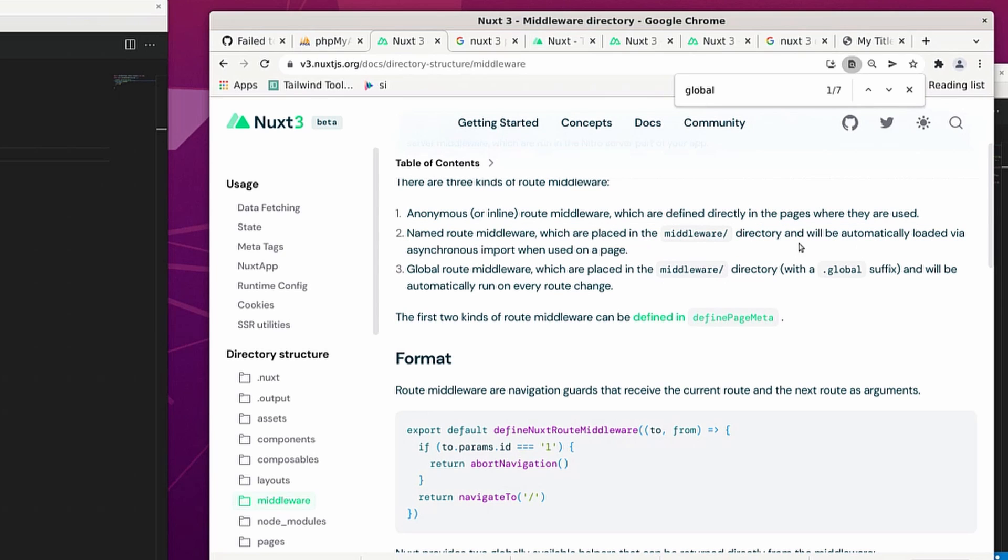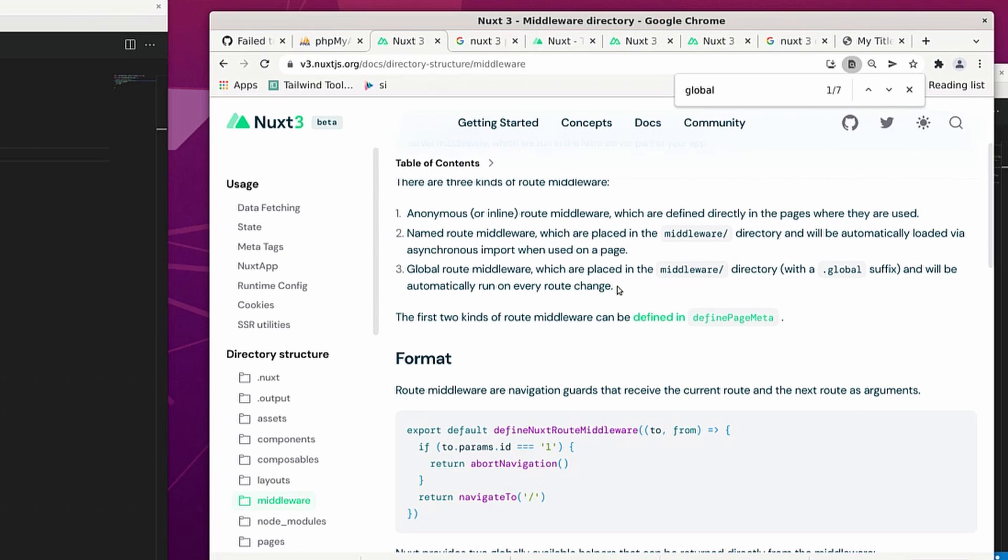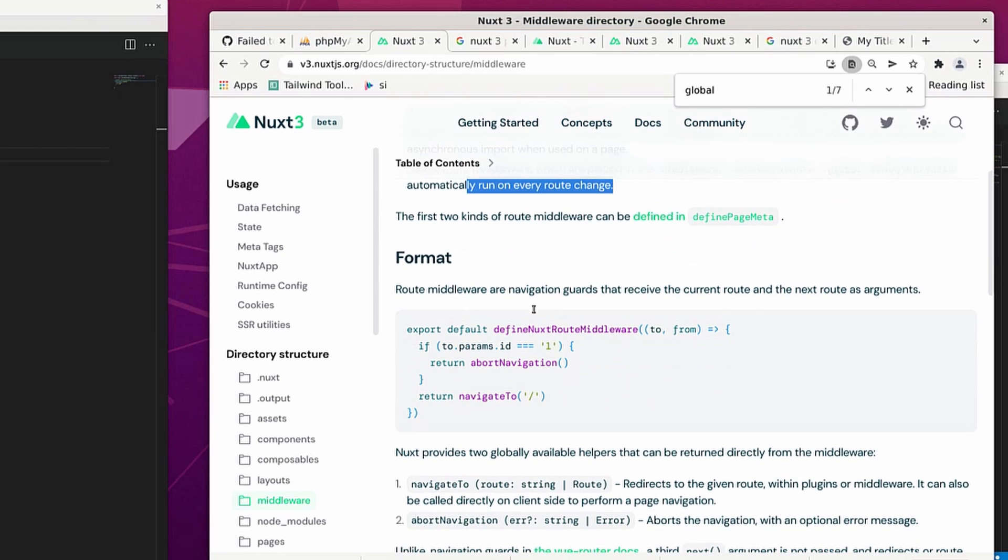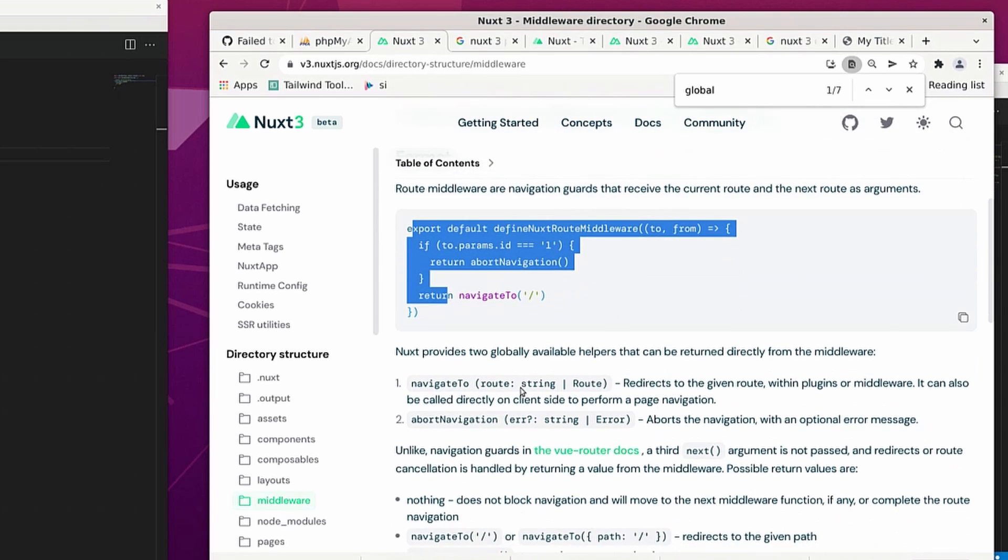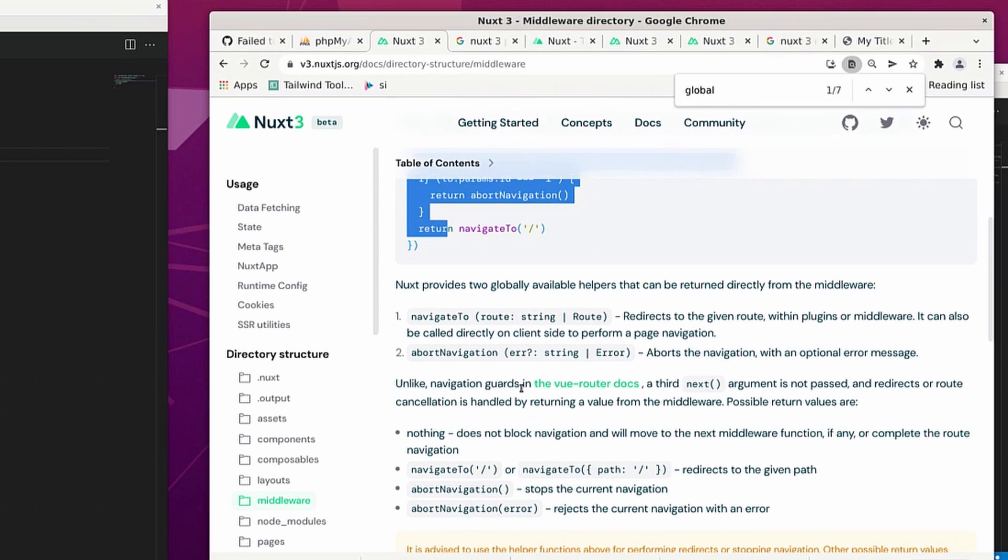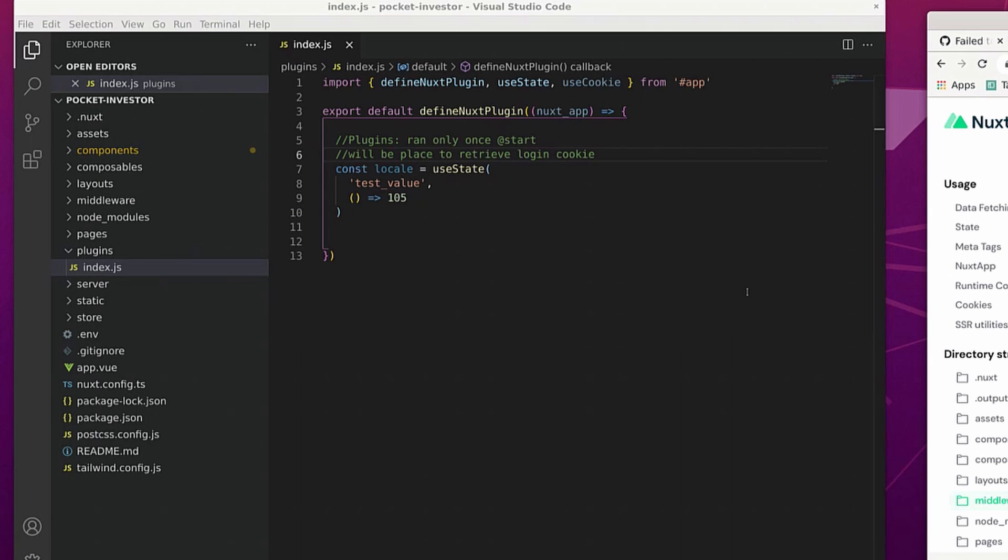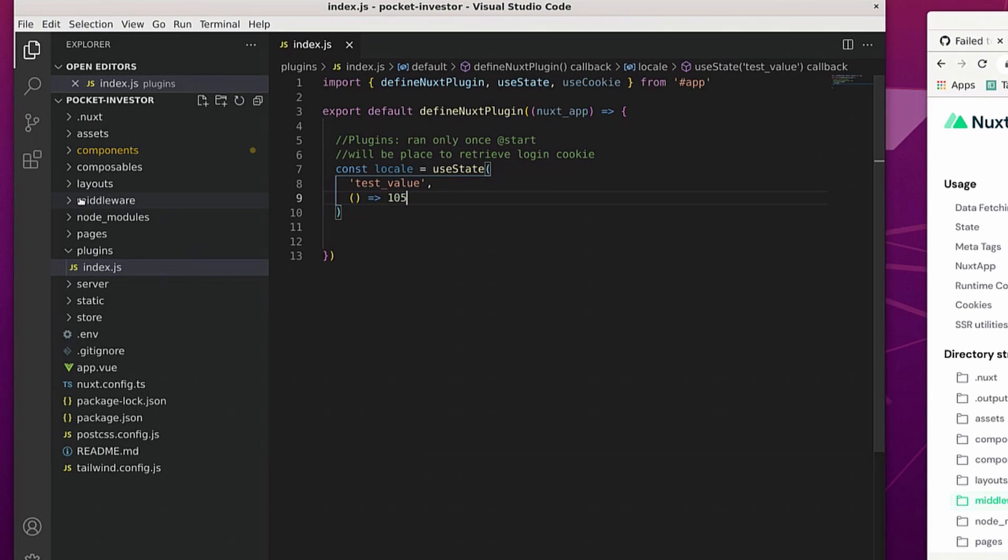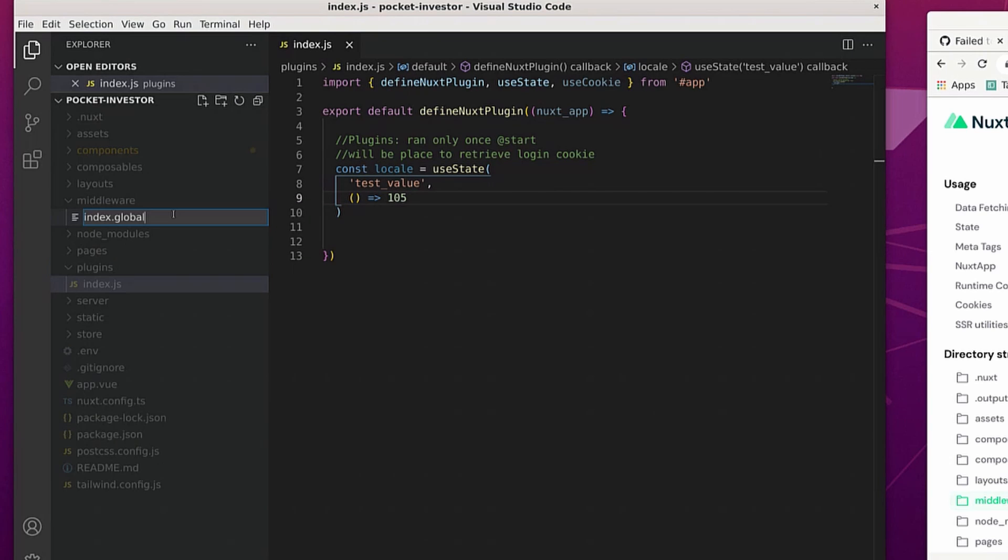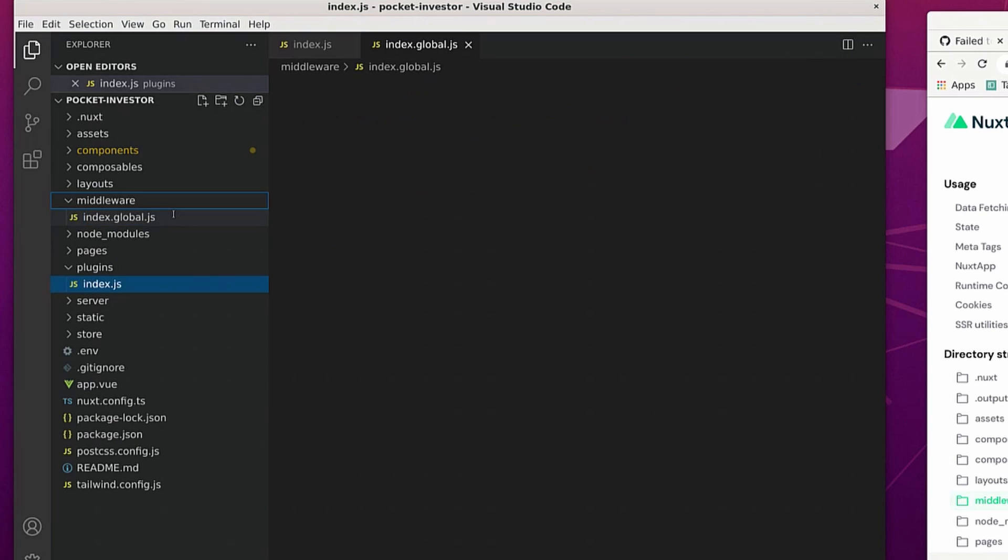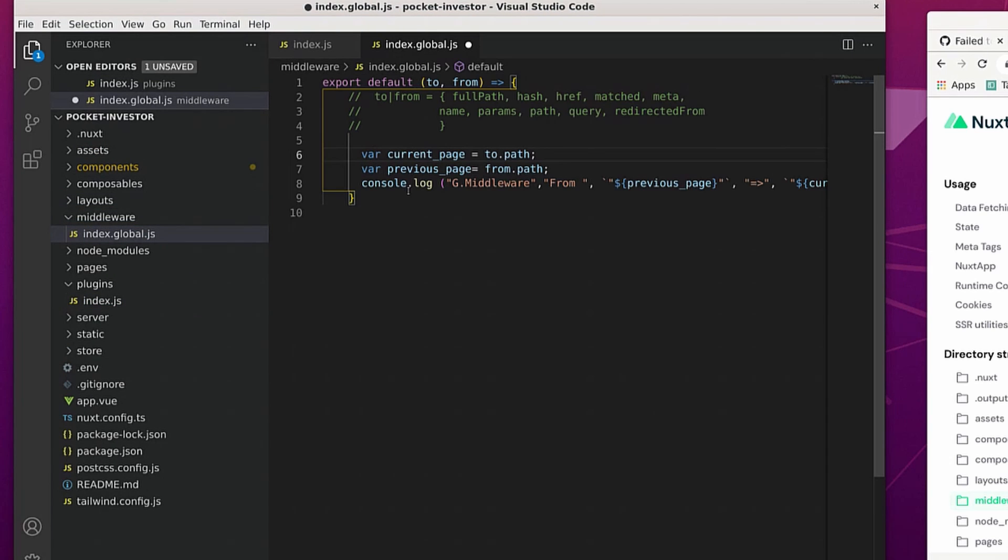So for my current use case, I'll be using the global version for creating a middleware. Essentially, this is going to be running on every single page that user visits. It tells me what page they were on prior to what page they are on currently. This will be used to add in any layer of logic that needs to run before a page is rendered. So I'll make sure to add dot global to the end. And basically, here's what the function looks like.